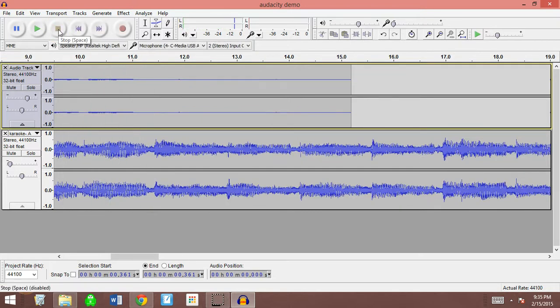And there you go. If you have multiple vocal tracks, you can import them all in and time shift all of them to the correct location.